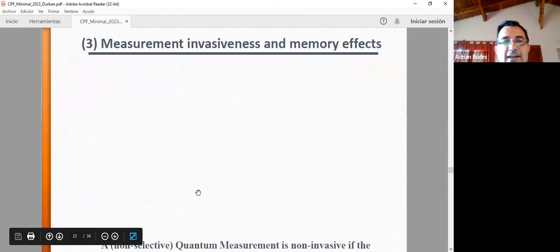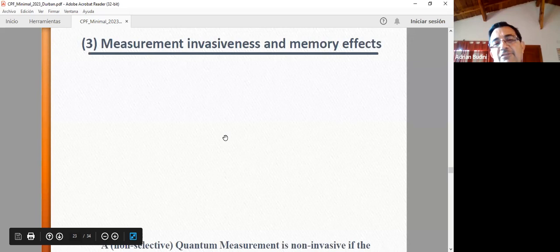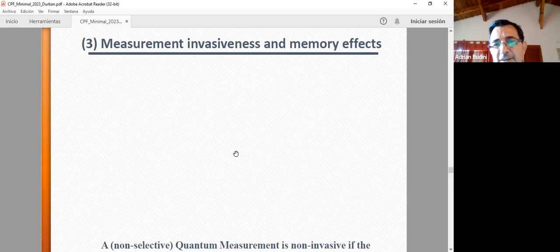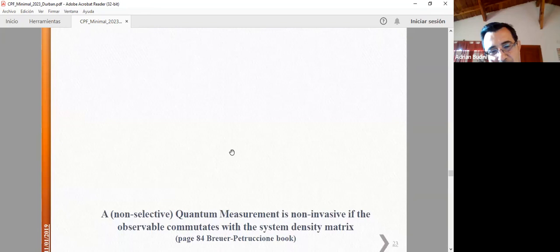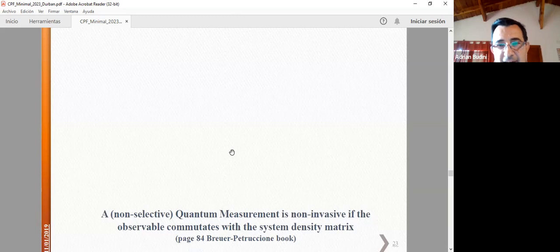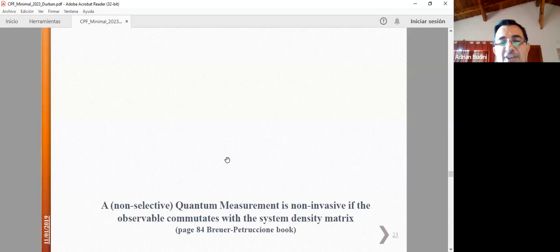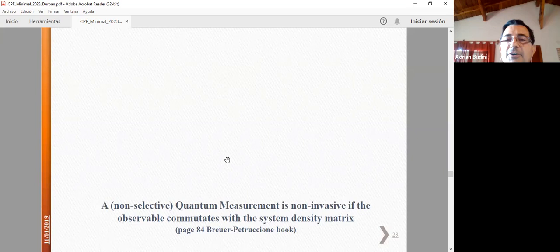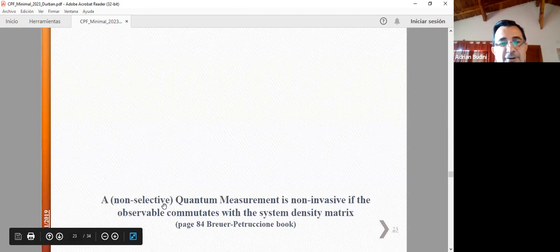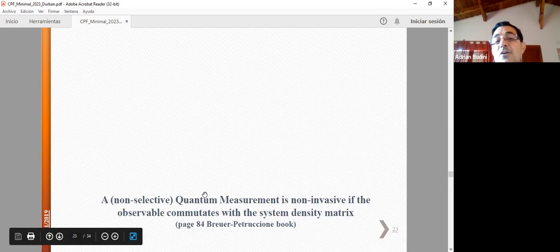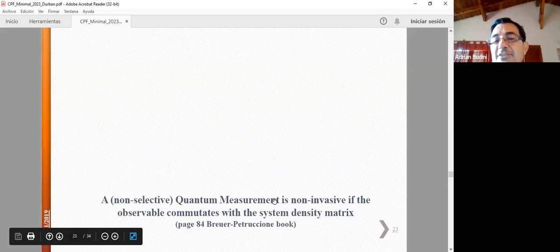The last point I want to discuss is the relation between memory effects and measurement invasiveness. Before going there, let me comment on something we must agree on. Suppose you have a global system and you perform a quantum measurement — the density matrix of the system changes after the measurement. But there are also non-selective measurements, where you measure and don't keep track of the outcome. The affirmation is: if the measurement operator commutes with the system state, then the density matrix of the system doesn't change — the measurement is not invasive.